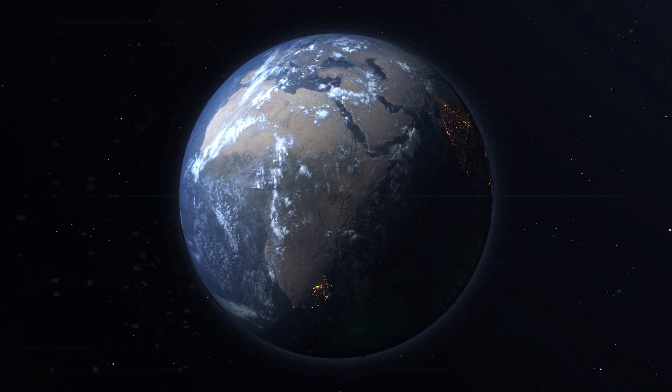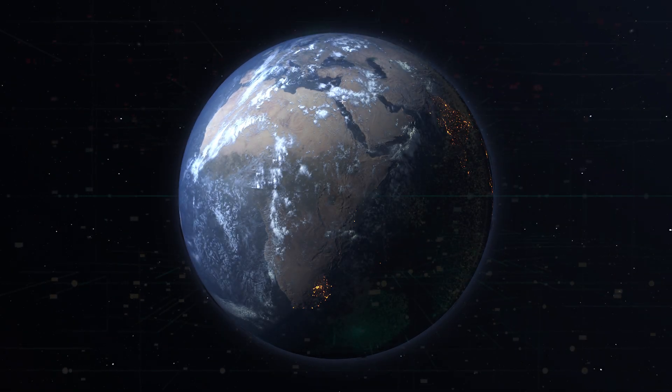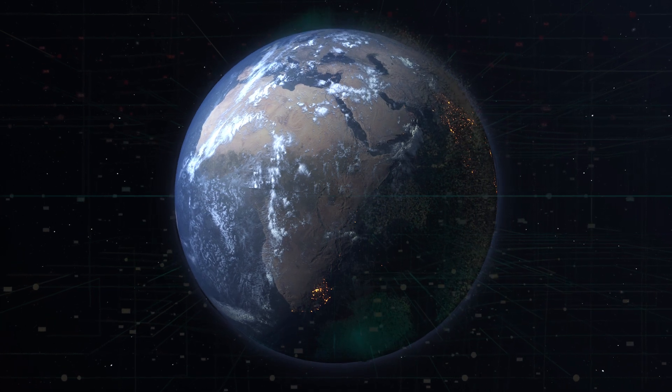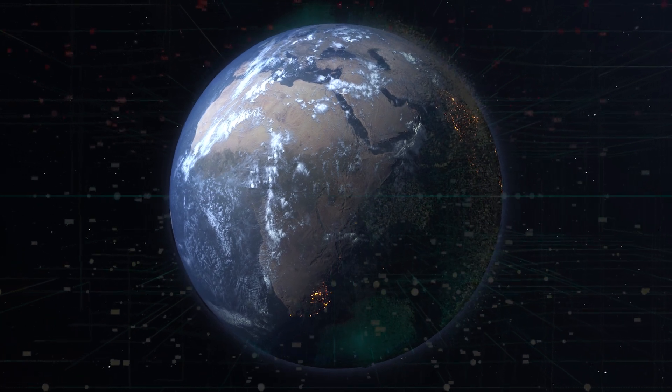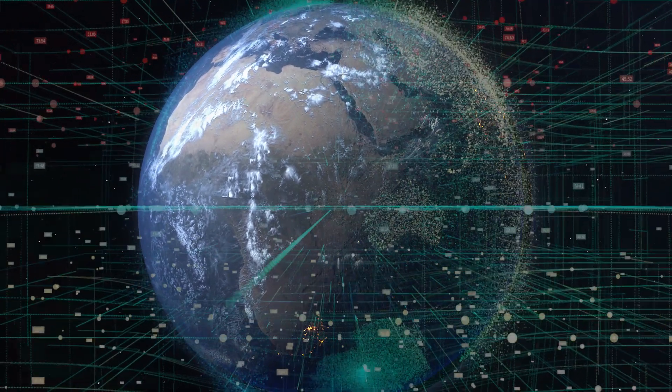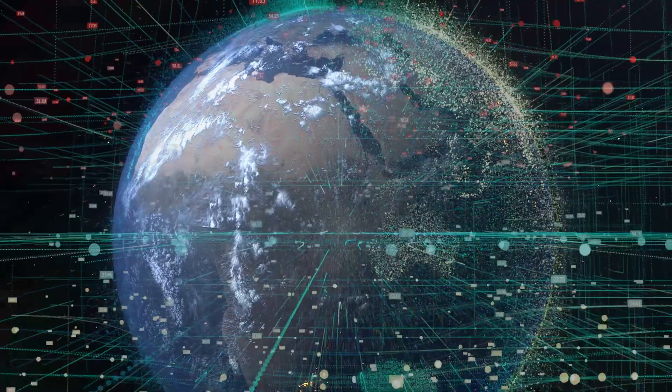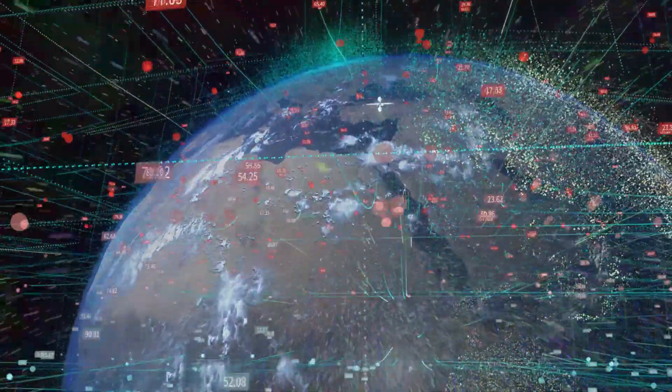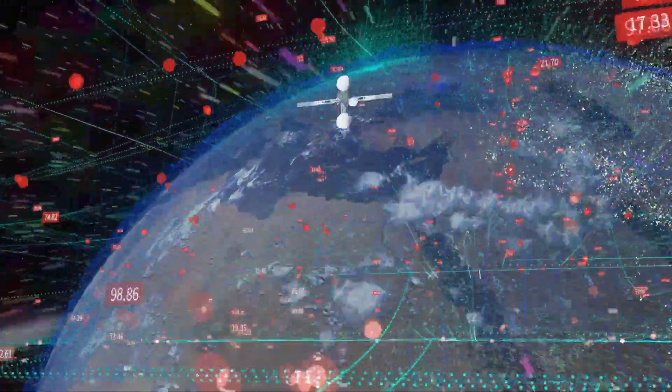Our world has evolved into a digital place that constantly generates data. Everything we do and everything we create produces inconceivable amounts of data with exponential growth.